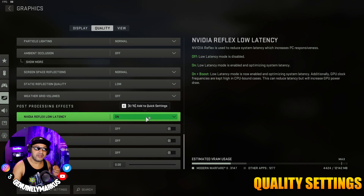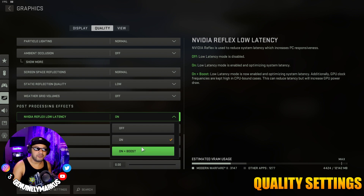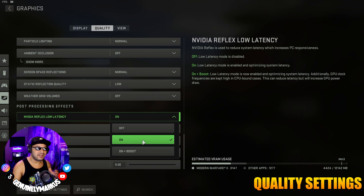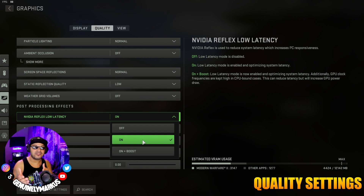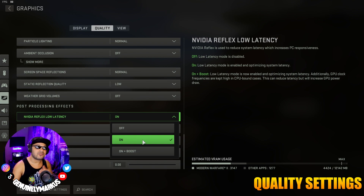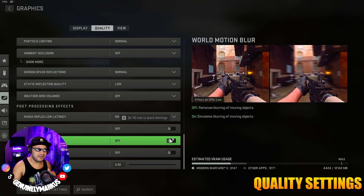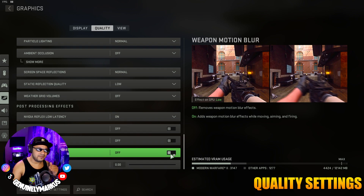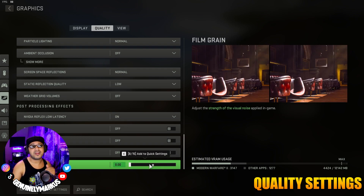NVIDIA Reflex Low Latency — put that to On. We're not going to put it to Boost unless you think your CPU can handle it. It's not going to increase your FPS; it's just for low latency, giving you better input delay. Depth of Field is Off, World Motion Blur is Off, Weapon Motion Blur is Off, and Film Grain at zero.